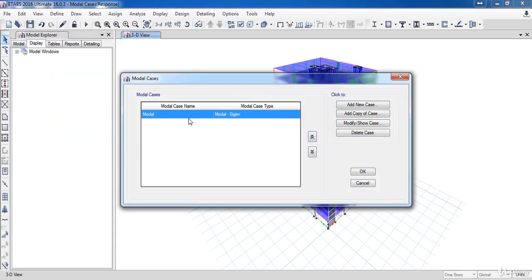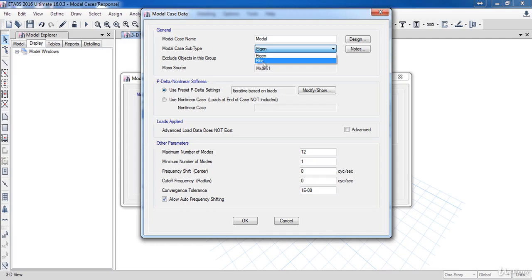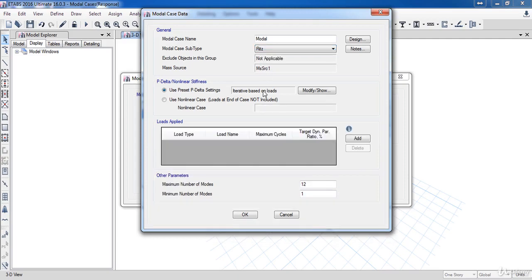Here as you can see, we have a previous modal case, so I am going to modify it by clicking Modify Case. Here we have two types, I recommend you to use Ritz. Here is the P-delta, which we have defined before.